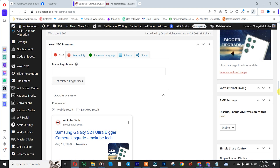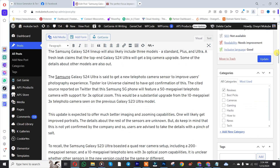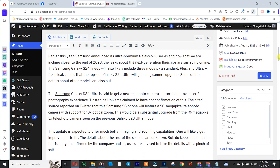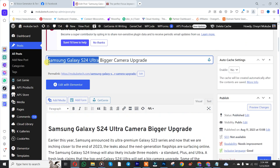I'm going to go to the Focus Keyphrase field. I want this post to rank for 'Samsung Galaxy S24', so I'll simply need to insert 'Samsung Galaxy S24'. Let me copy it.